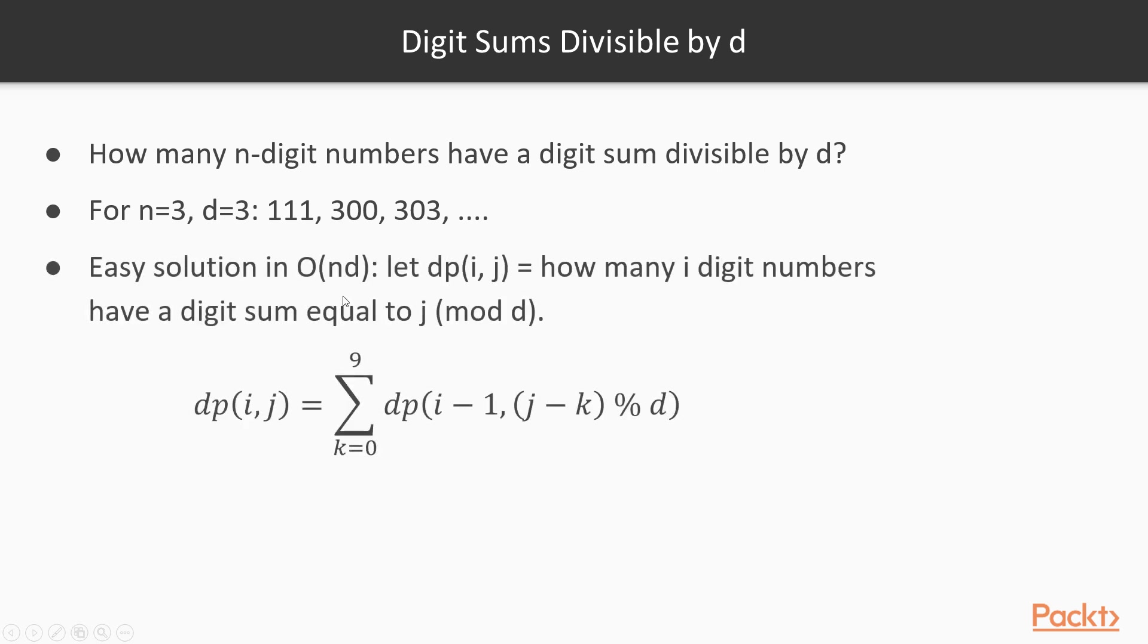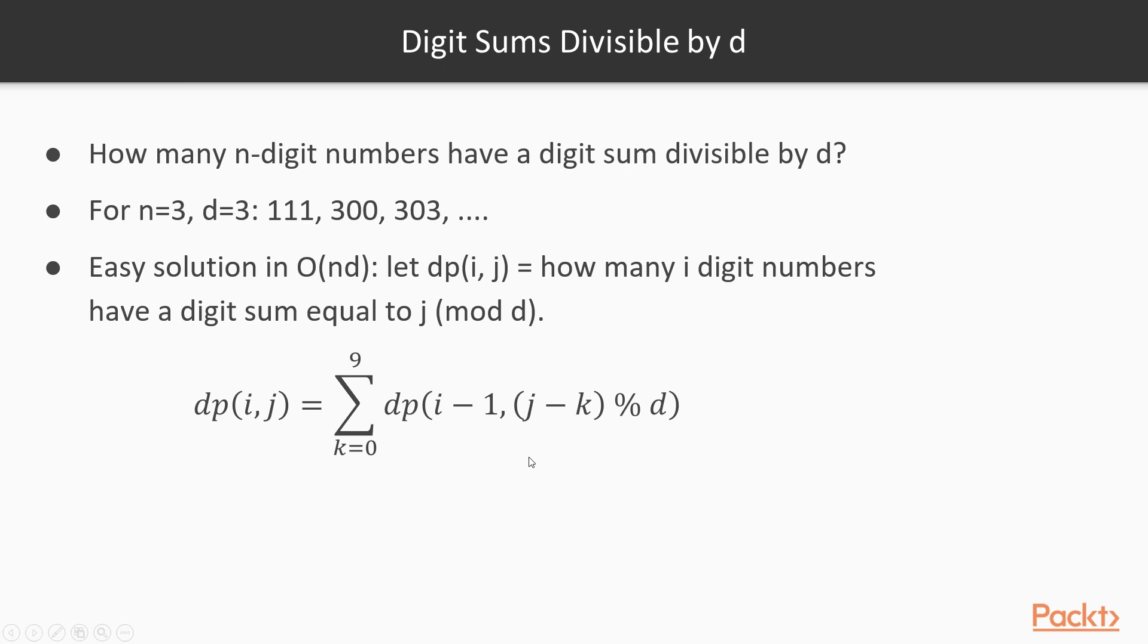We have an easy solution in order n times d, which uses dynamic programming in a similar manner to what you are used to from the previous section, so I will not be going too much into detail here. I encourage you to pause the video and make sure that you do understand this recurrence. Note that it is inefficient for large n, so we will try to find a better solution with regards to n.